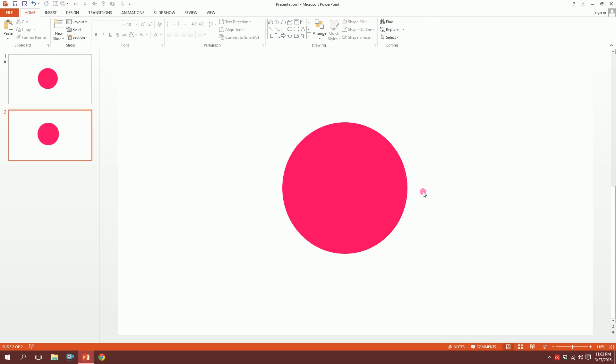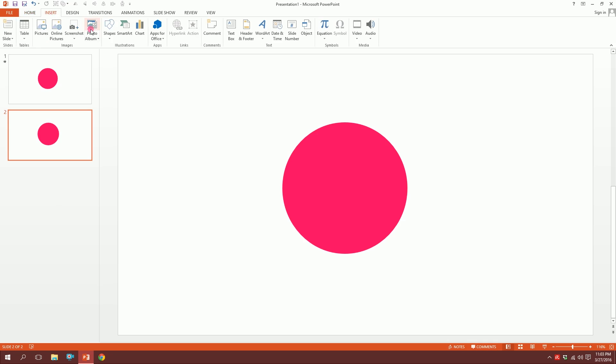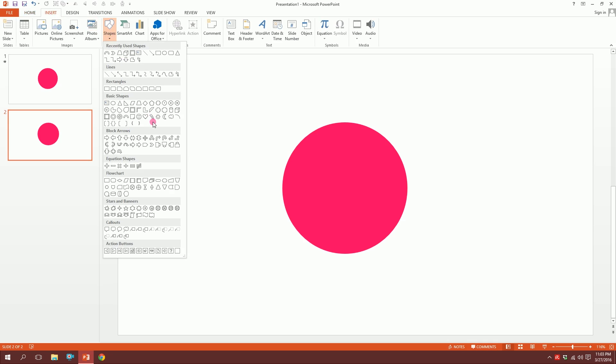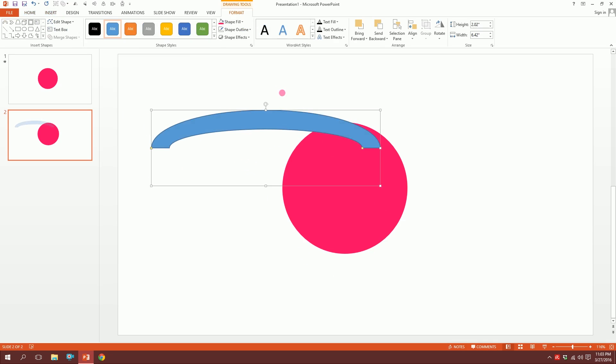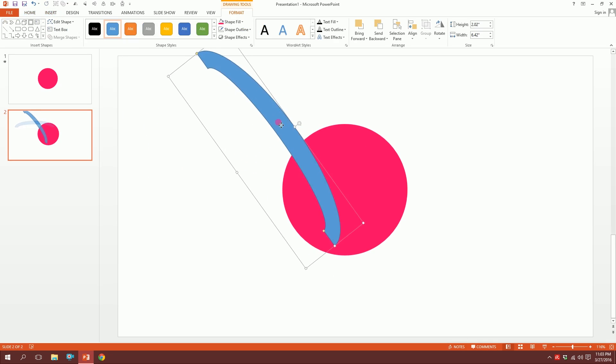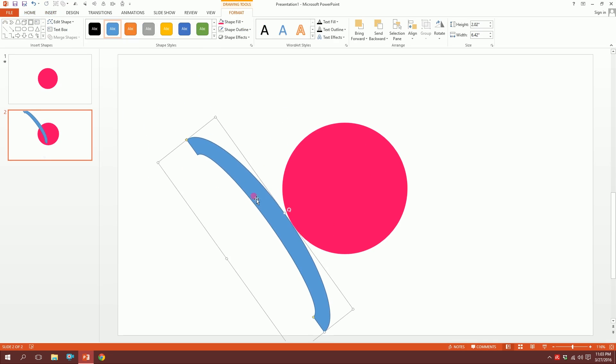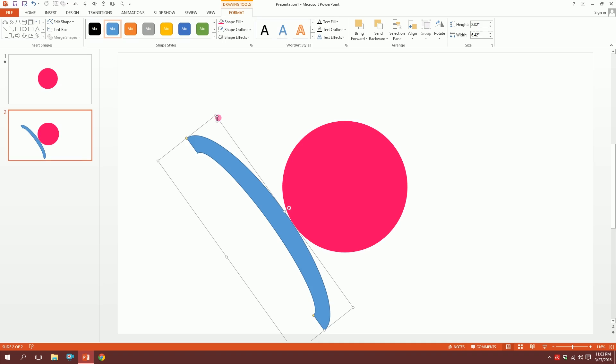Then the next part, go to Insert, go to Shapes, and pick this arc and just drag it over. Then I'm just going to rotate it a bit and put it right over here.